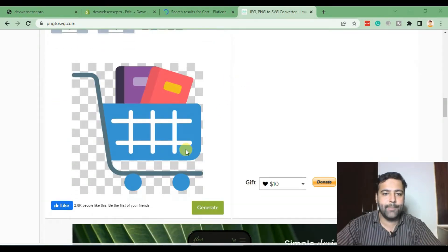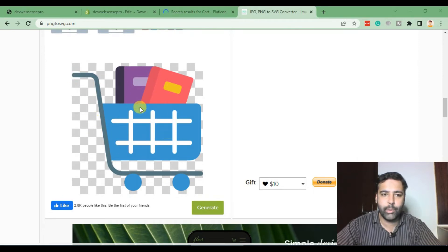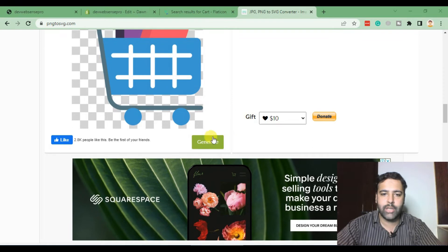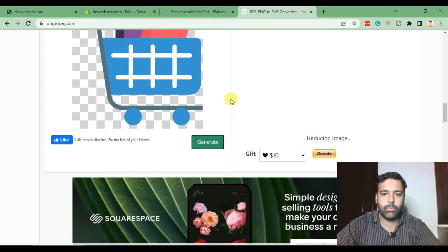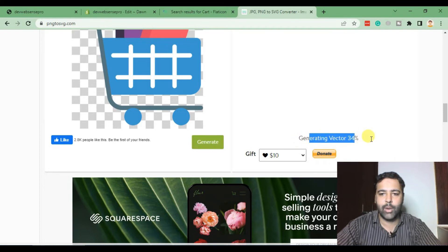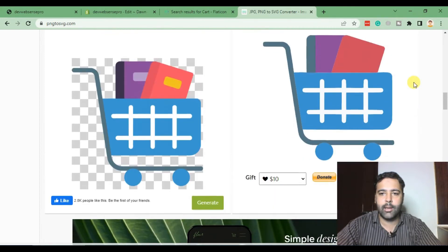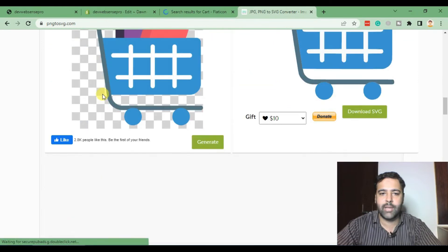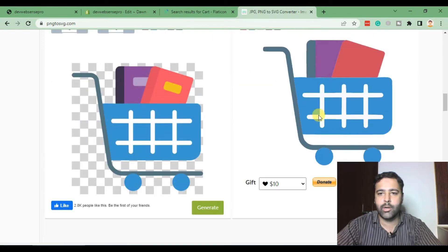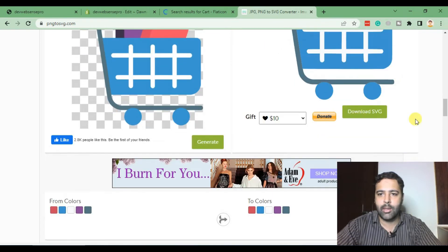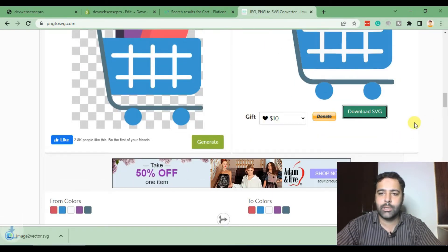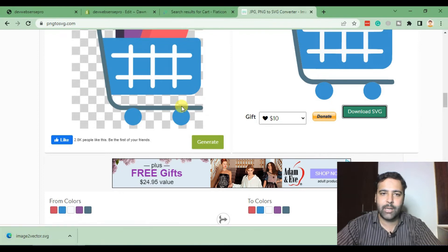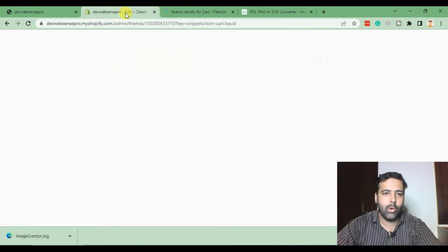Our PNG preview is ready now. That's how our SVG will look like after you click the Generate button. Once your preview is showing up after uploading the PNG file, click on Generate button. It's going to take two or three seconds reducing the image and generating the vector. Here we go, our SVG is ready. Now click on Download SVG. There we go, our SVG has been downloaded.